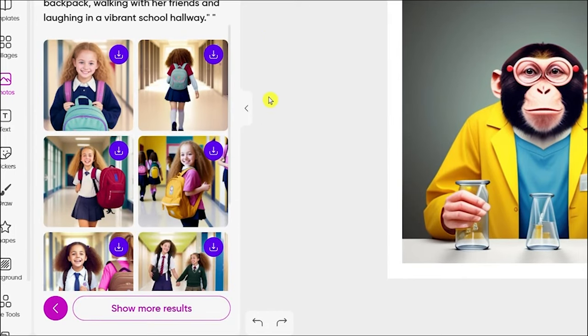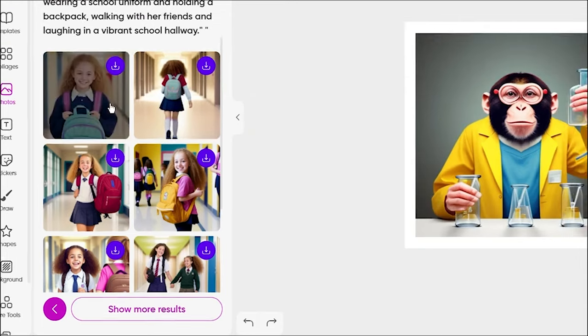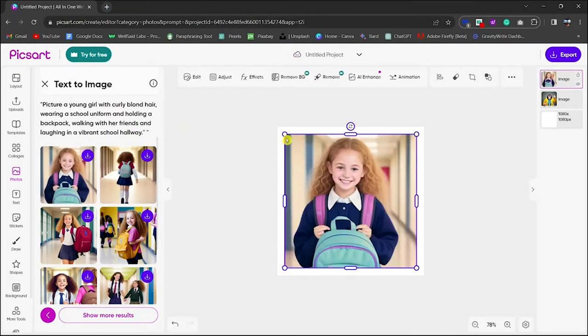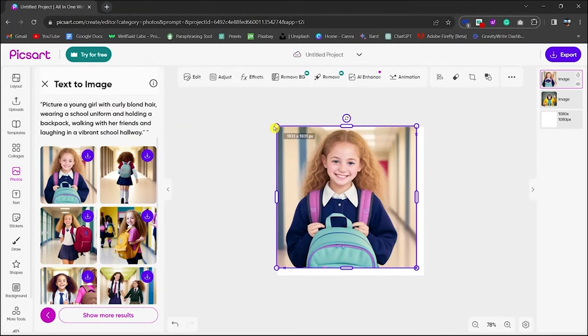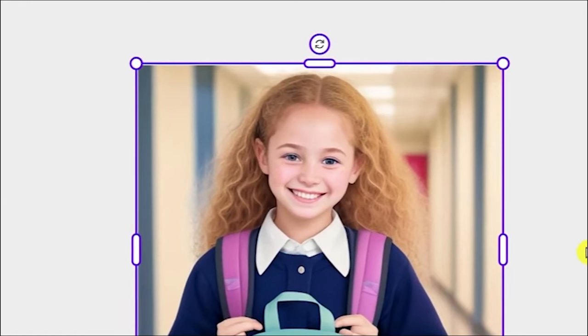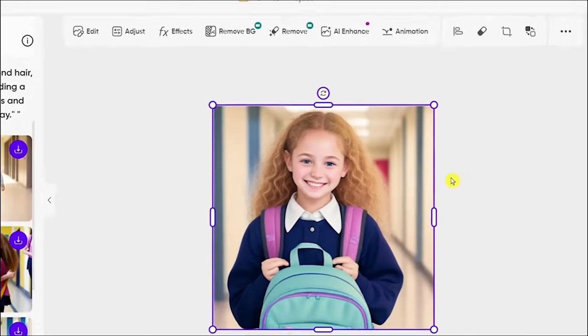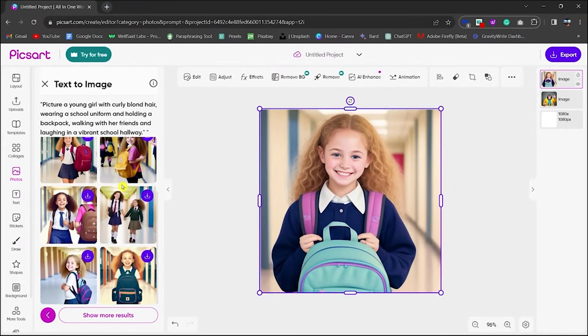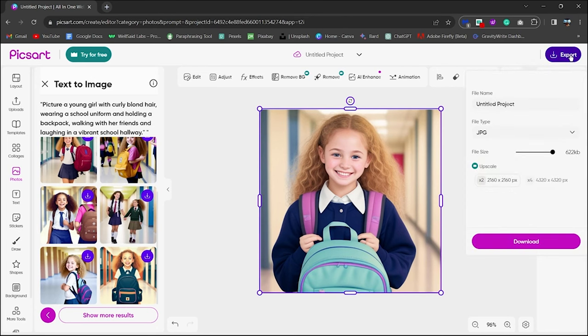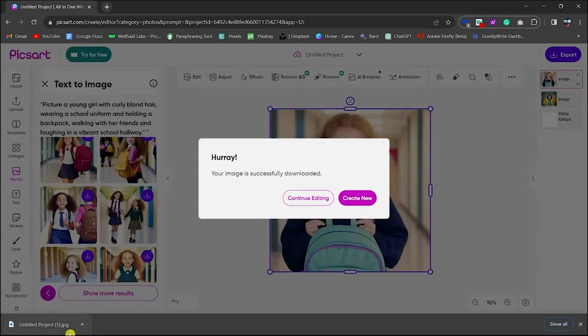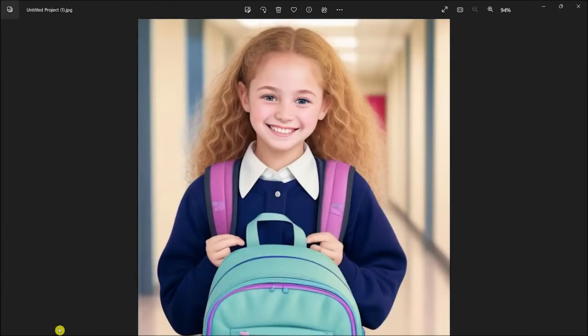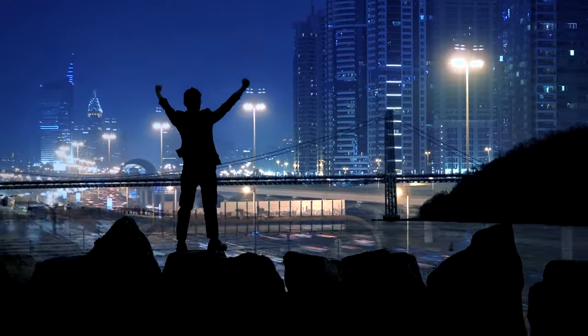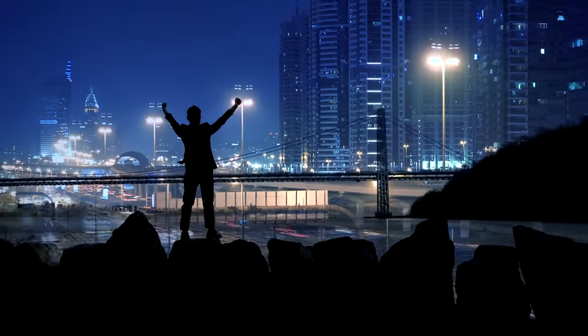But PixArt is more than just a tool. It's a community of creative minds. Users share their creations, gather feedback, and find inspiration from others' work. It's a vibrant ecosystem where creativity thrives, supported by AI that amplifies human imagination. PixArt shows us that in the world of digital art, the future is bright and it's AI-assisted.